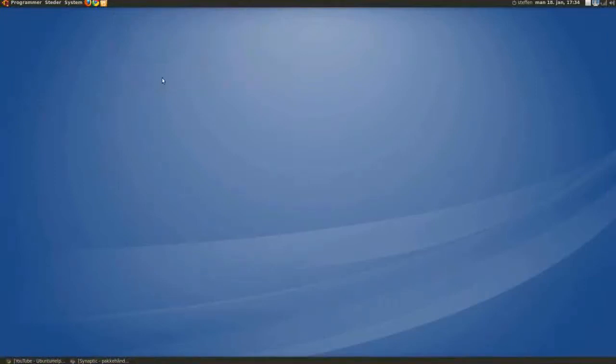Hey guys, this time I will show you an application called DesktopDrapes, which will change your wallpapers automatically.